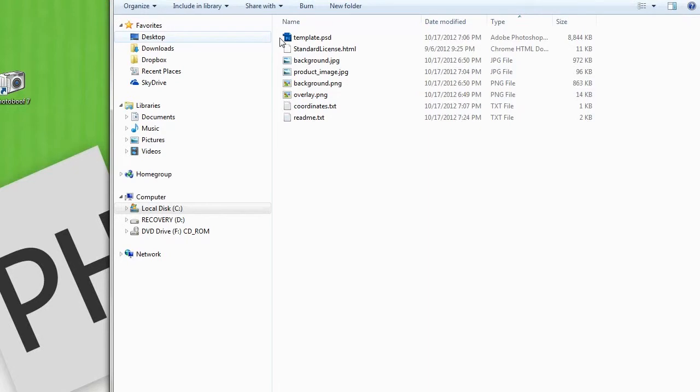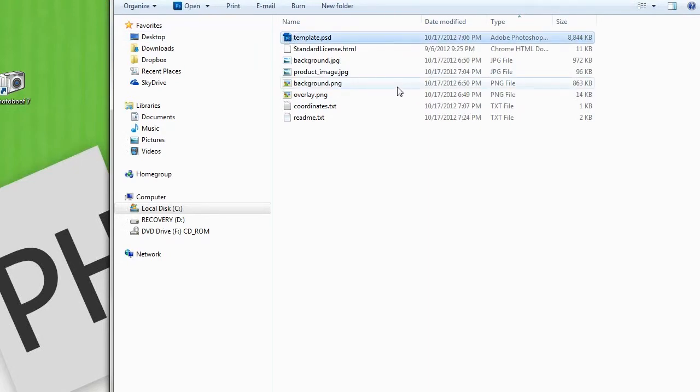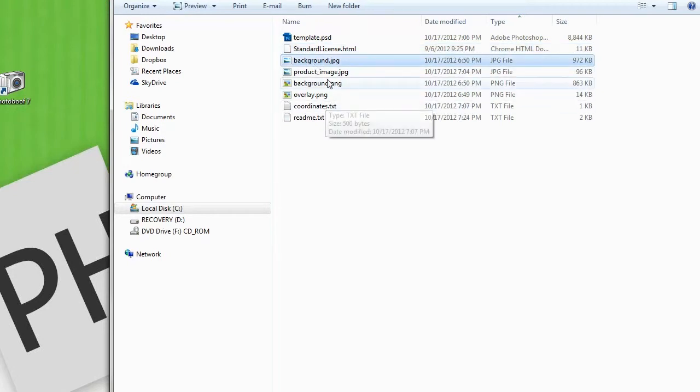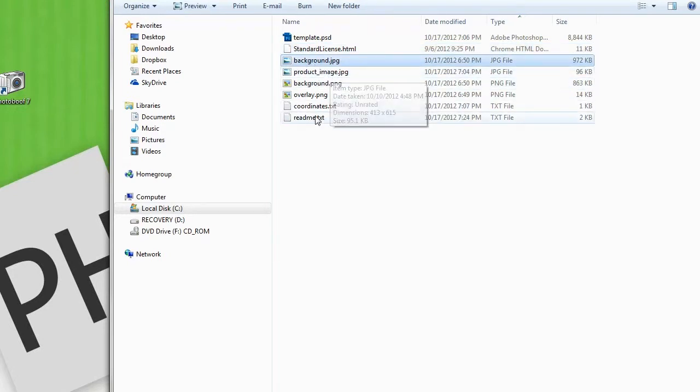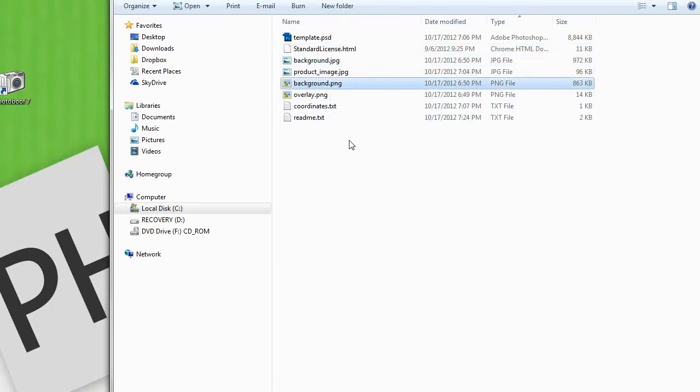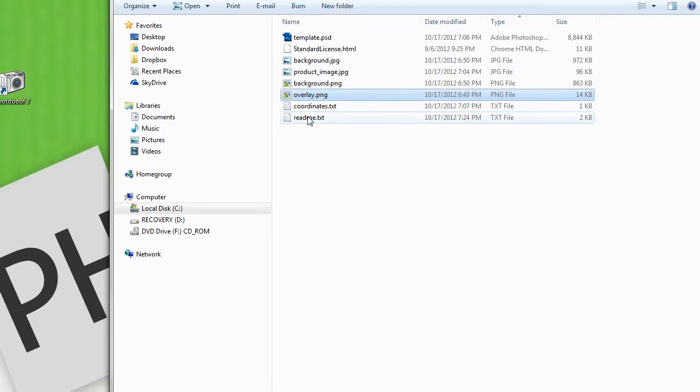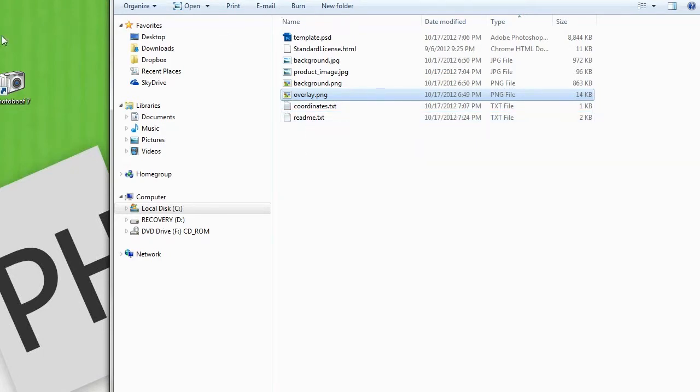This includes the PSD file which allows you to make edits to the template, your license file, a background.jpg and background.png, an overlay.png which lays over top of the photos, a coordinates.txt file which has all the coordinates for each of the photo spots (you will not need it for Photobooth), and a readme which has information also included inside of Photobooth.